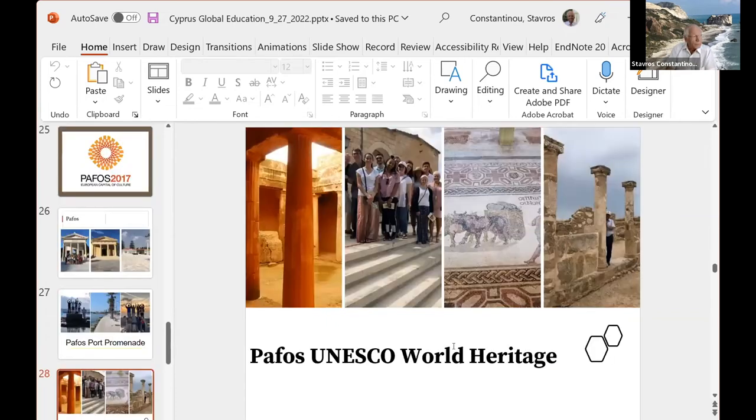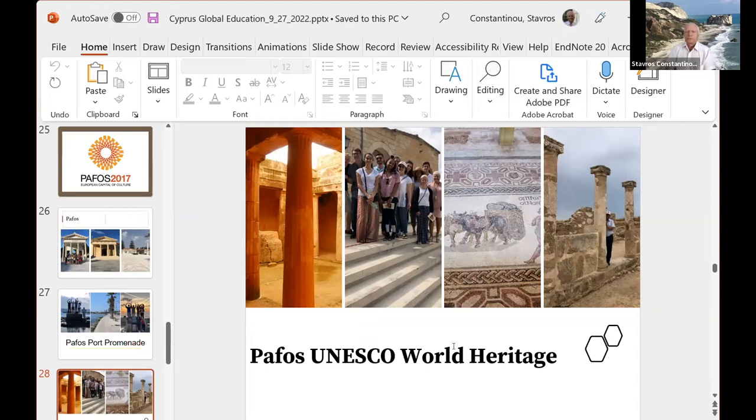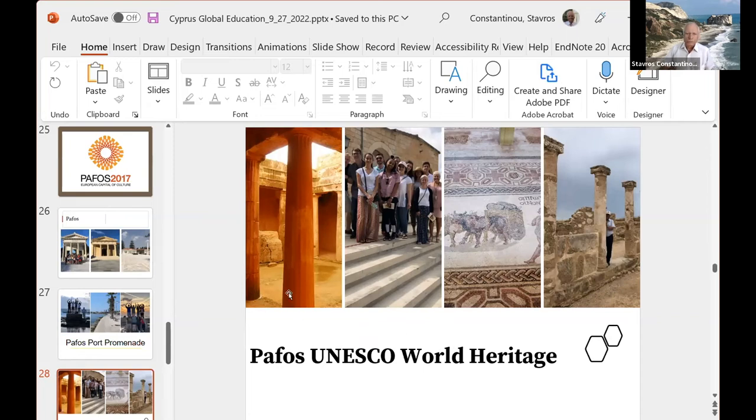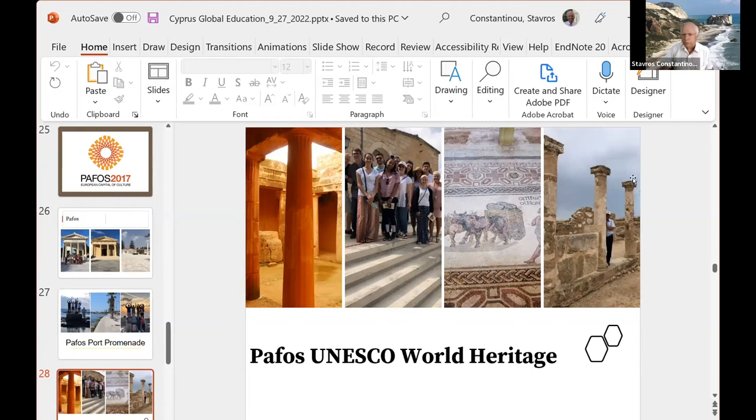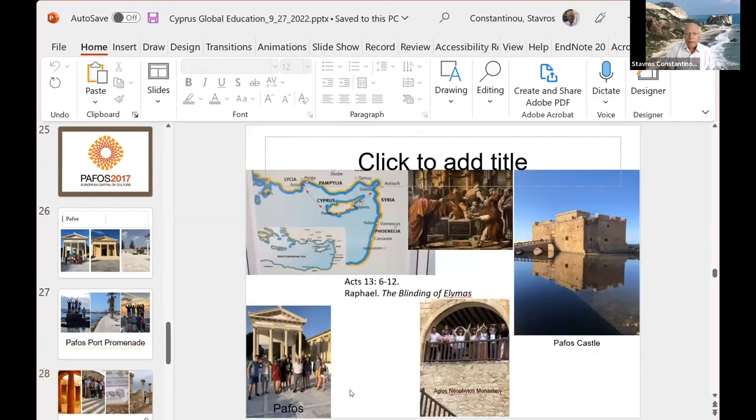This is the Paphos Expansive Archaeological Park, I should say. It's part of the UNESCO World Heritage. We have the tombs of the kings up here in the front of the picture. The students outside before we entered into the park. Right here, this lady is a tour guide. And then we have these world-class mosaics within this park. And some of the columns here, that's me hiding behind the column there.